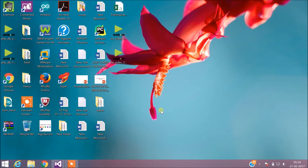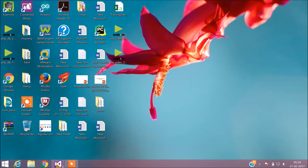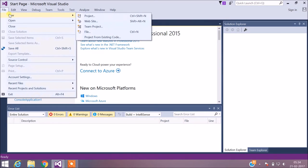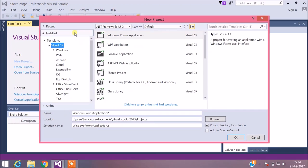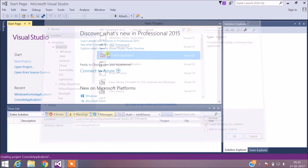Now let's see an example program that will illustrate this. To implement the C# program, I'm going to use Visual Studio 2015. First, go to File > New Project. Select Visual C# and we will be implementing this in a console application, so select Console Application.